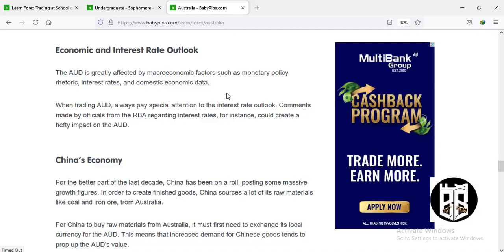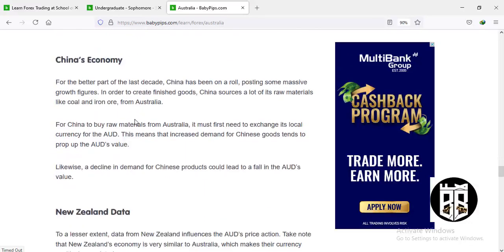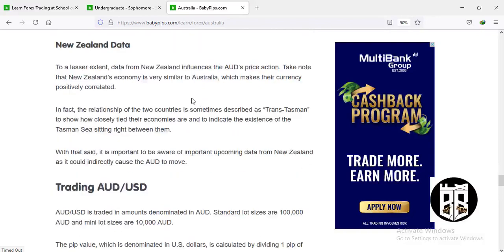China's economic growth over the last decade is a major factor for the AUD. To create finished goods, China sources raw materials like coal and iron ore from Australia. For China to buy those raw materials, it must first exchange its local currency for Australian dollars, meaning increased demand for Chinese goods tends to prop up the AUD's value. Also, data from New Zealand influences the AUD's price action — economic releases from New Zealand are worth noting because they make their currencies positively correlated.